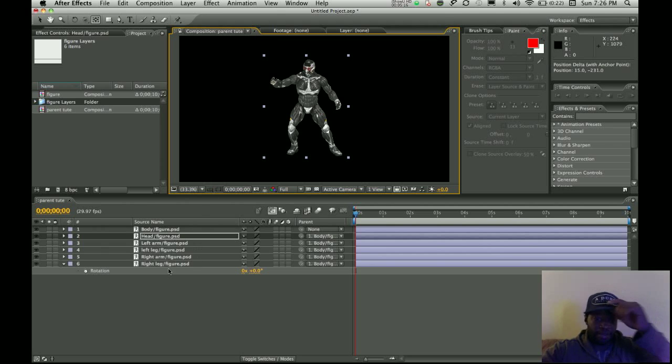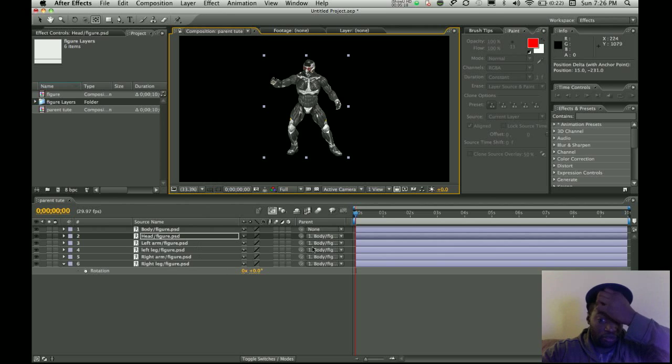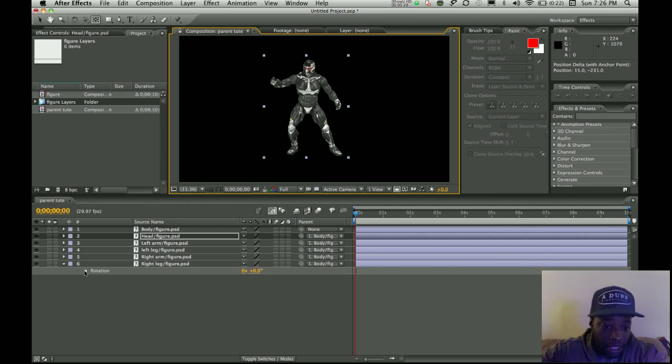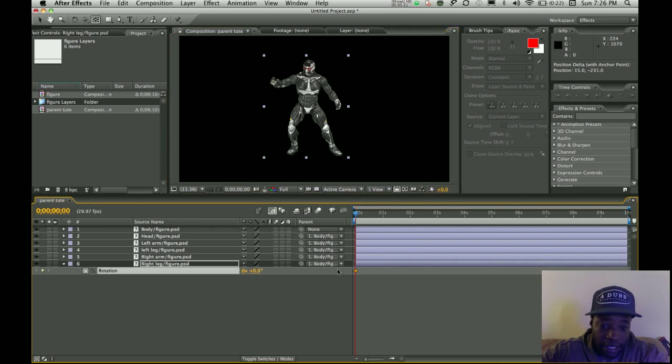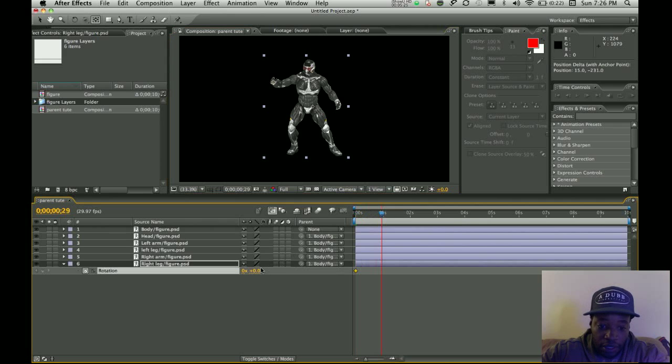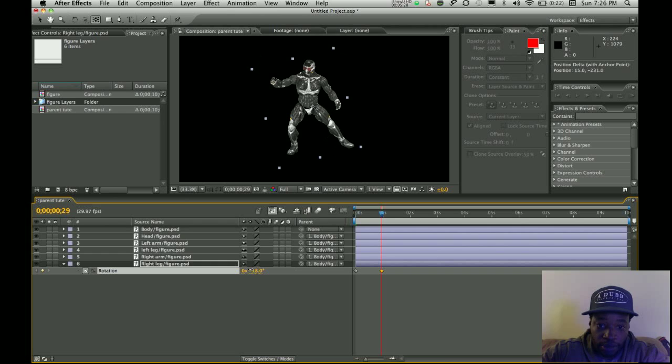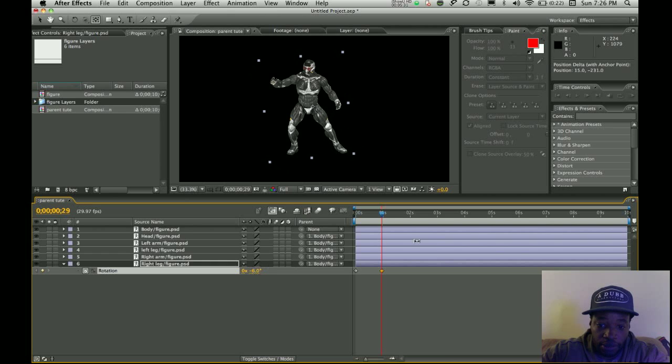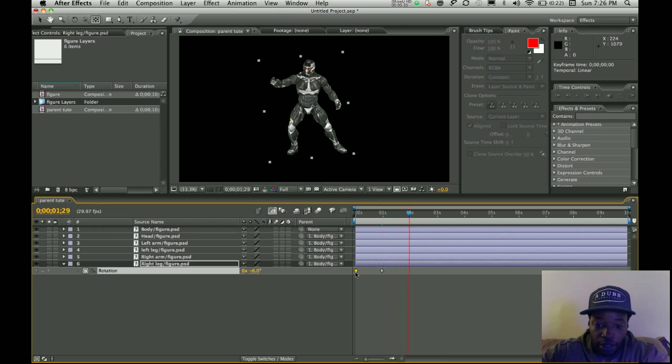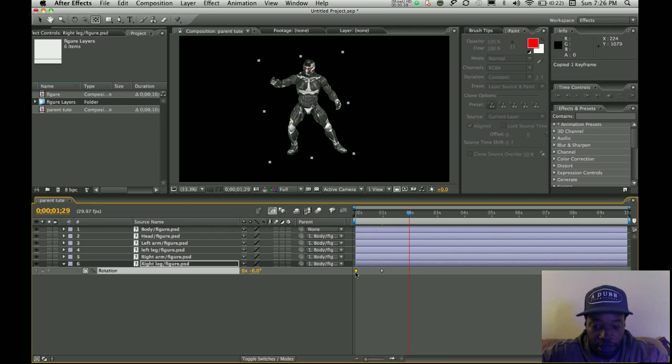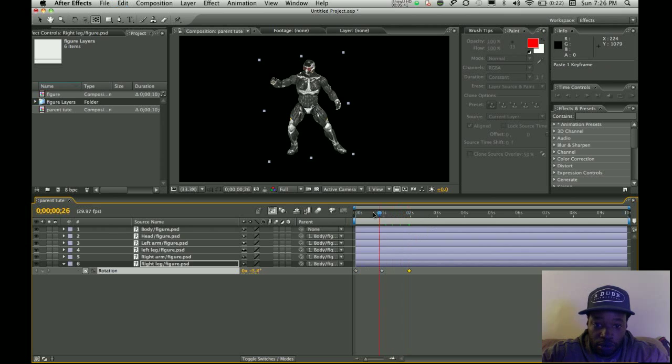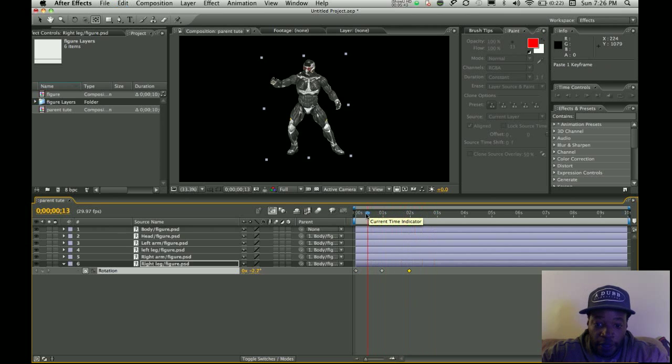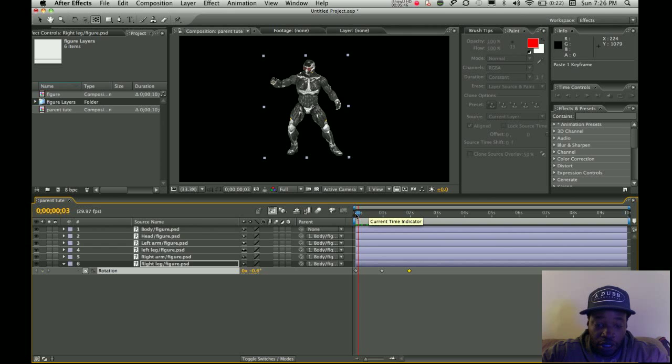Now when you animate everything's rotation, it should move right. So once again, turn on the stopwatch for the right leg. Move ahead about a second. Animate the rotation a little bit. Make it move up. Move up. And then second two, copy. I do command C, command V. And that's just a slight movement. Alright? Let's do something else.